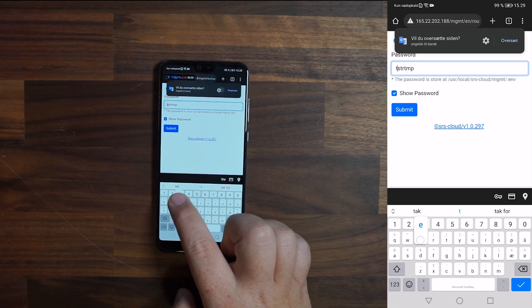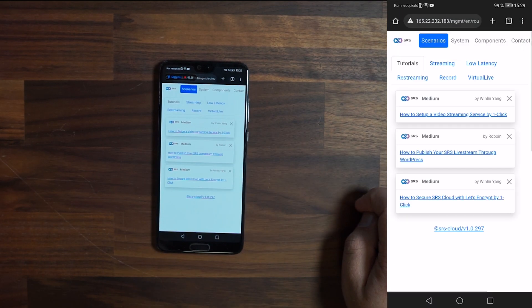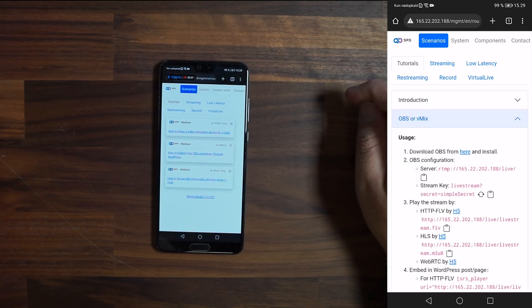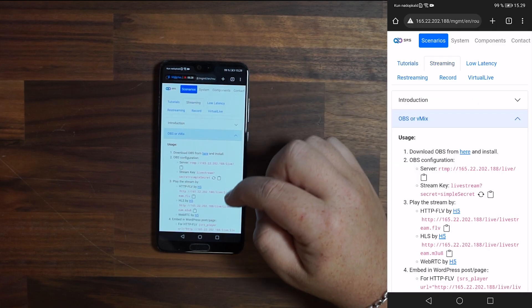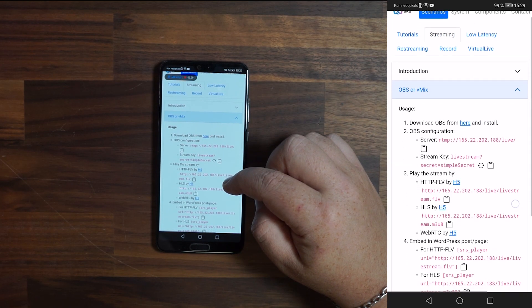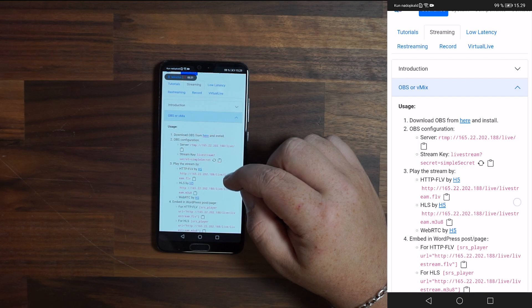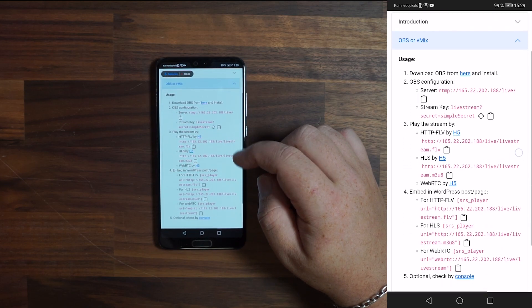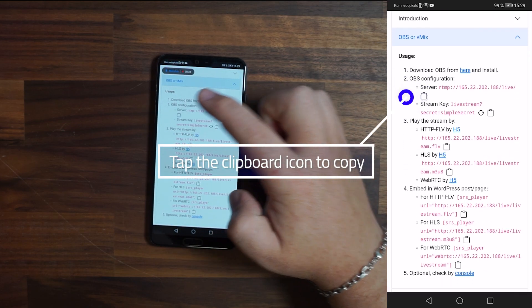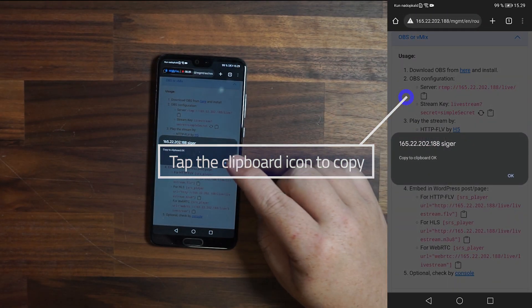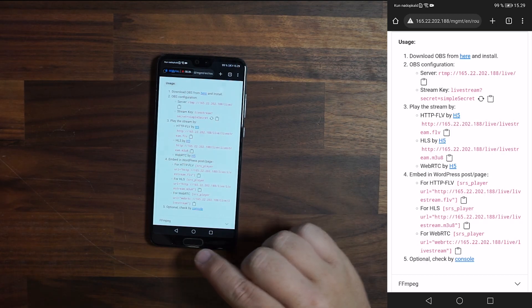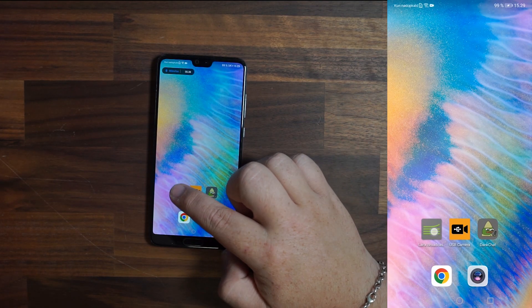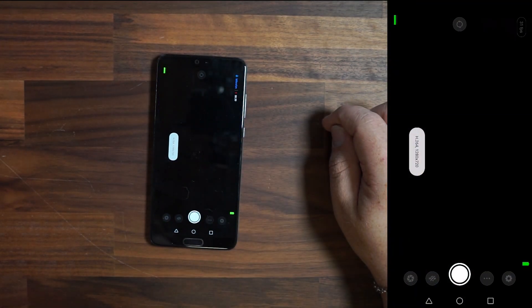To do IRL streams from your mobile phone you can use many different softwares, for this example I'll be using Larix. Tap the clipboard icon for the server and copy the information.